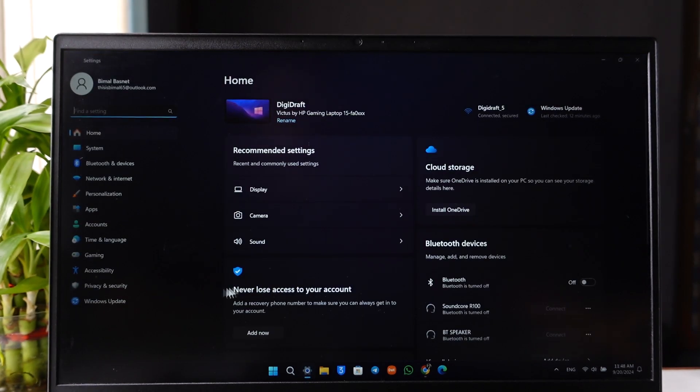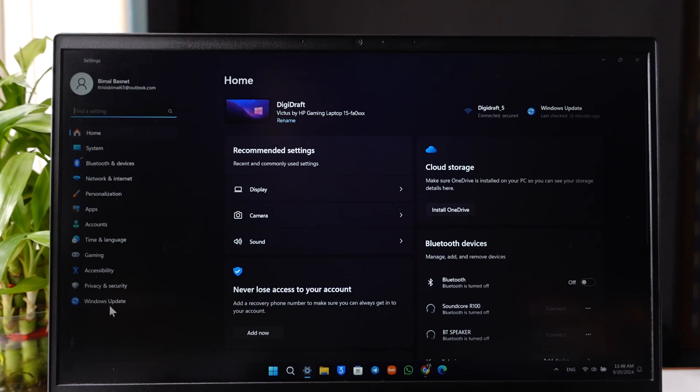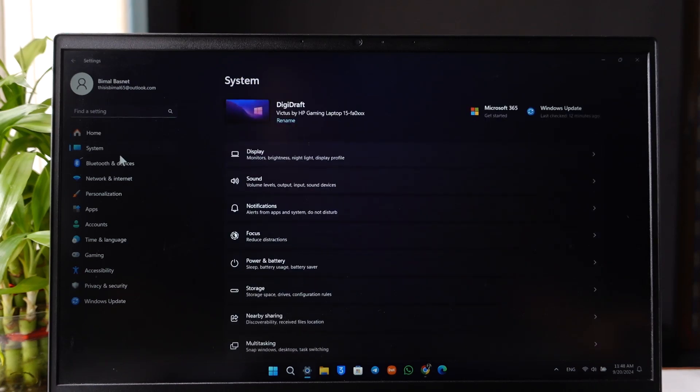Once you open the Settings app, on the left-hand side you'll find an option that says System. We will simply go to the System option right here.